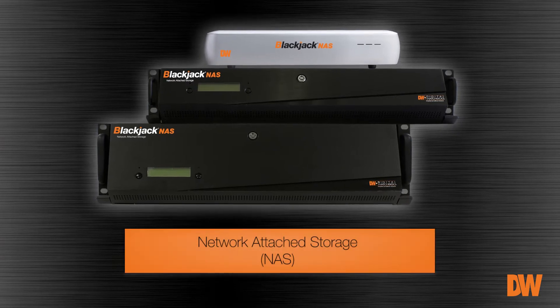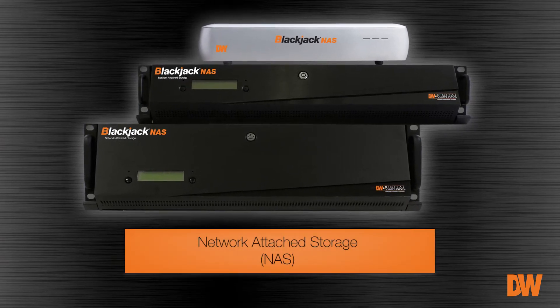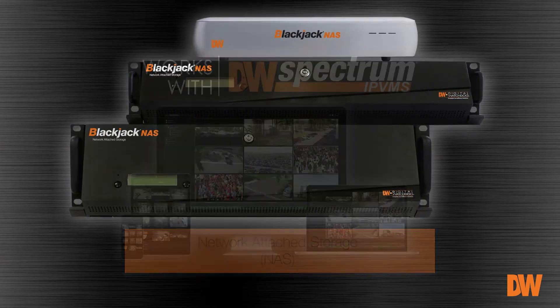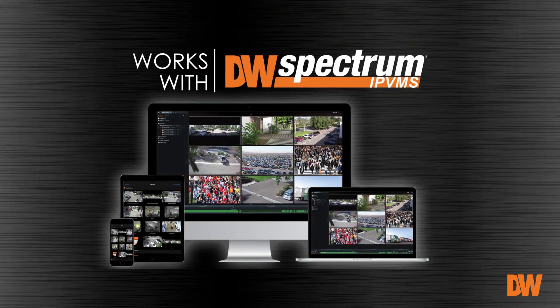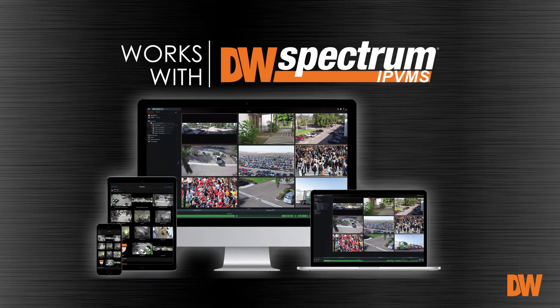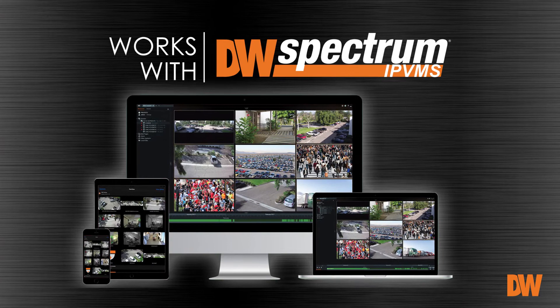Blackjack NAS Network Attached Storage Devices. Because the Blackjack NAS is made to work with DW Spectrum IPVMS, setup is extremely easy.